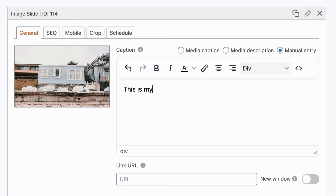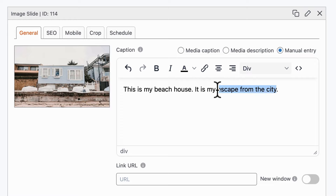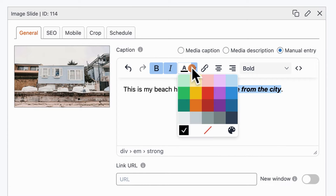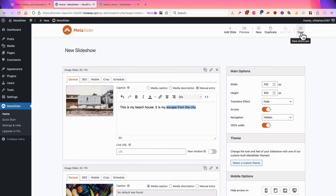We have what appears to be a photo of a beach house here, so let's say this is my beach house. You'll see formatting options up at the top — you can add bold, italic, colors, and other options to your text. I'm going to save this.